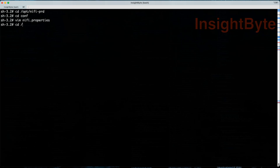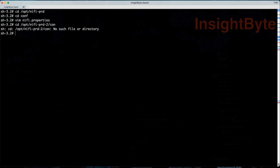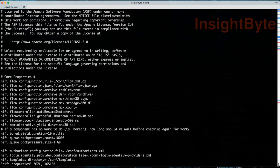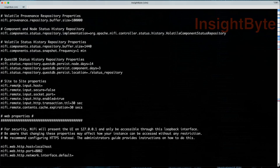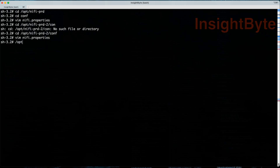We're going to do the same with the second instance. Navigate to NiFi-PROD-2, conf, and edit NiFi properties. Here we're going to set the same localhost, but the port is going to be different — it's going to be 28082. Save and exit.